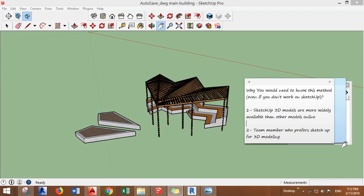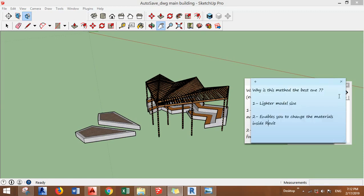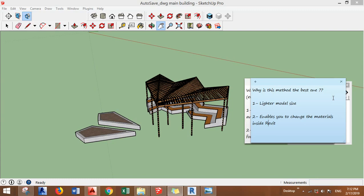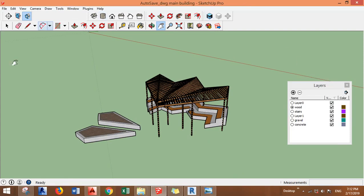And if it was in Revit, you would need to import into Revit. I also want to clarify why this method is the best one. First is that you will get lighter model size if you use this method, and the second is that it enables you to change the materials inside Revit.